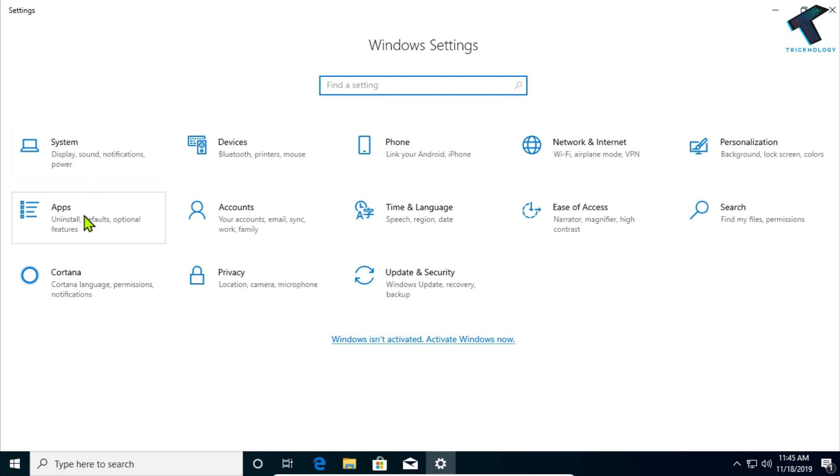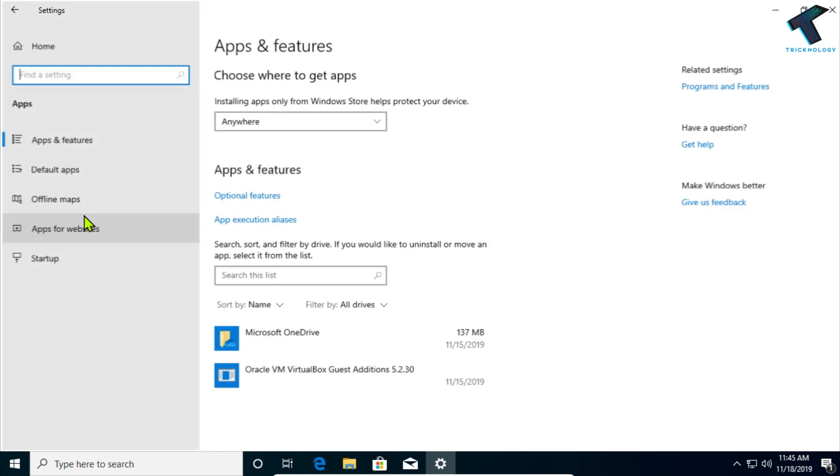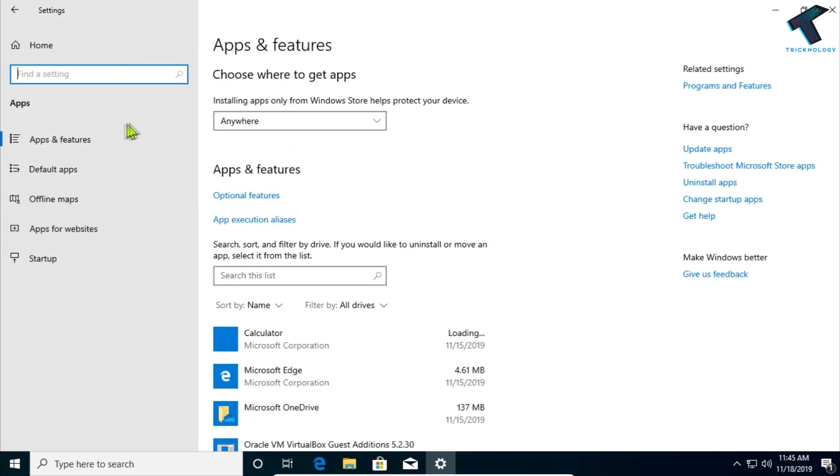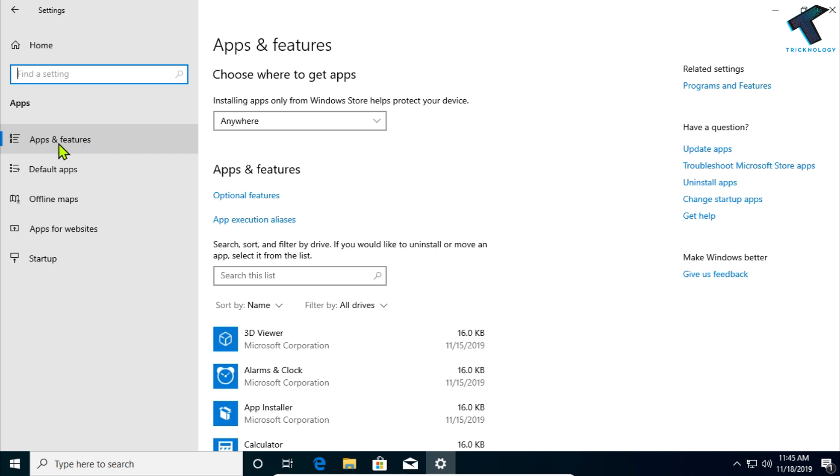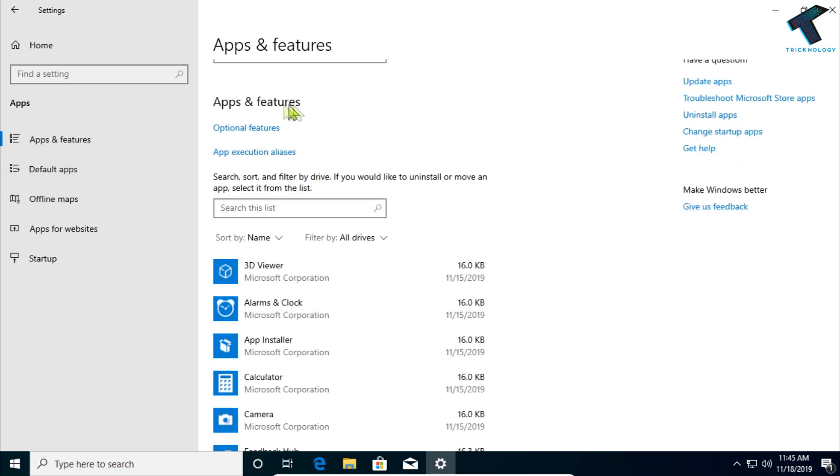Now what you have to do is click on Apps, and under Apps on the left side corner you will get Apps and Features. So click over there. Now here under Apps and Features you will get one option over there called Optional Features.